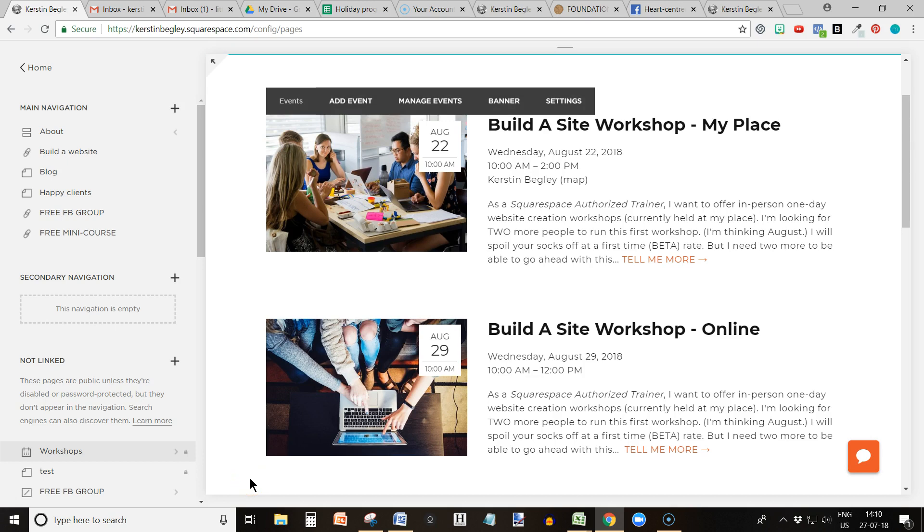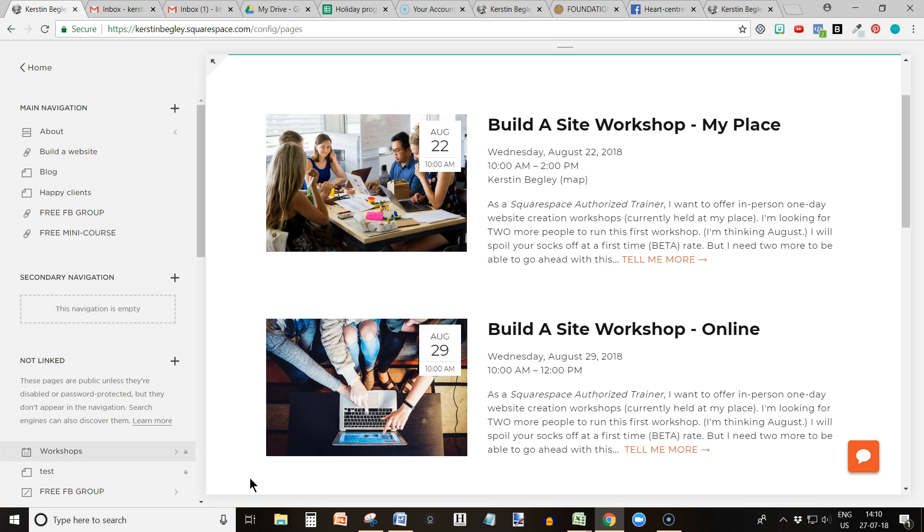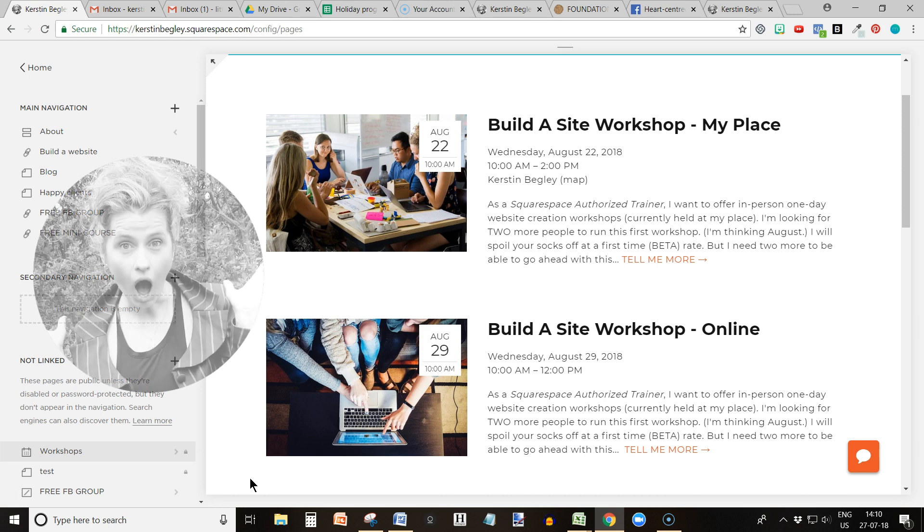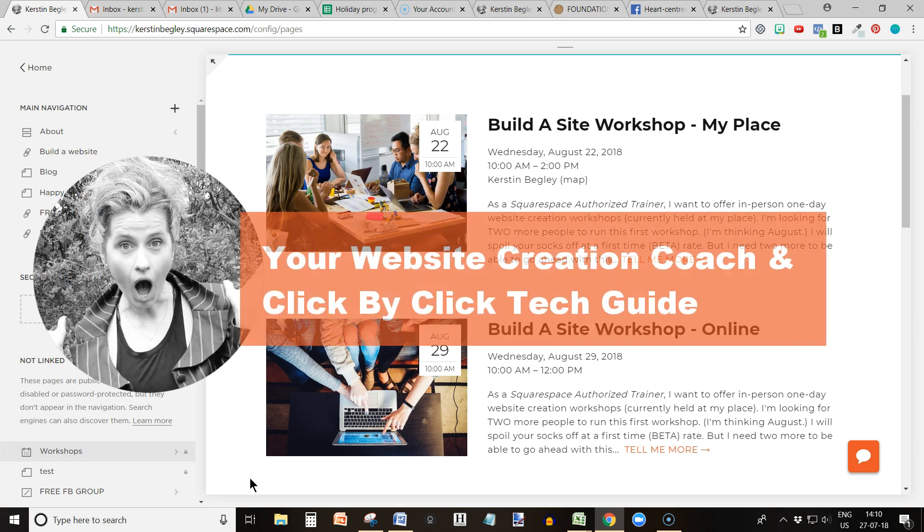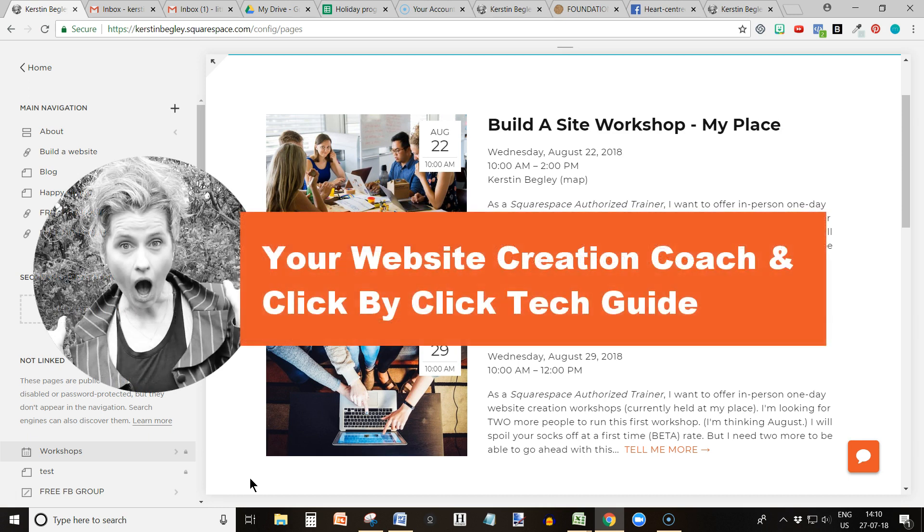Hi guys, welcome to today's YouTube tutorial all about events and how to offer your events or workshops using your Squarespace website. I'm Kerstin Begley, website creation coach and your click-by-click tech guide.